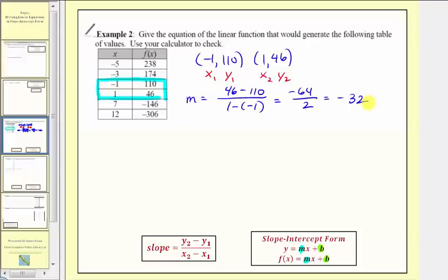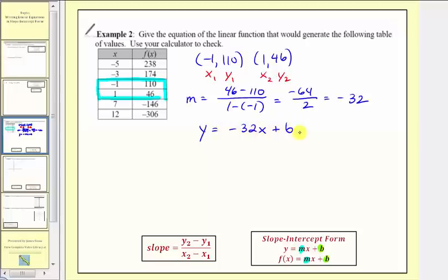Now we know the slope is equal to negative thirty-two, which means the equation must be in the form y equals negative thirty-two x plus b, where b is the vertical intercept. We'll find b by selecting one of the ordered pairs from the table, performing substitution, and solving for b.